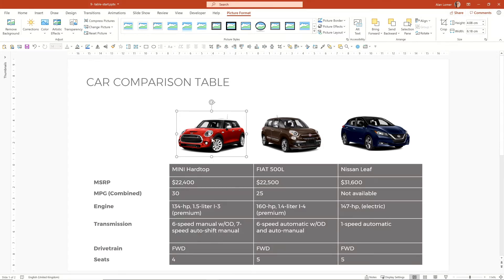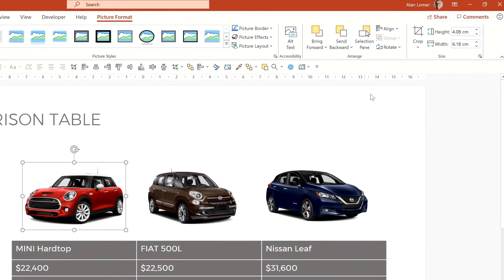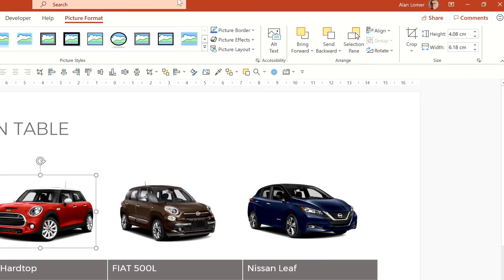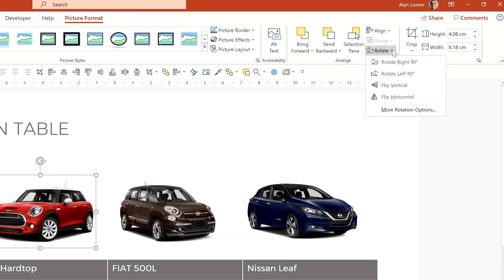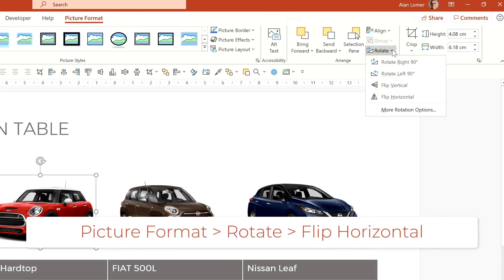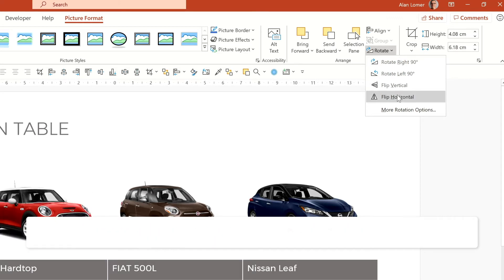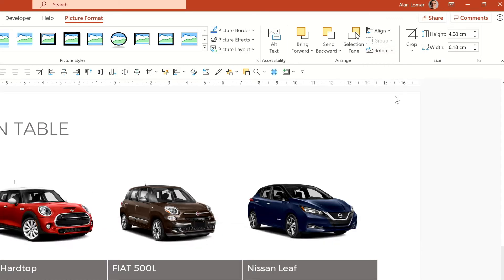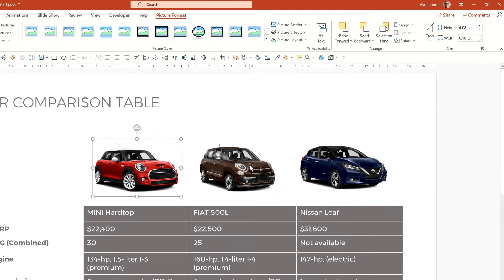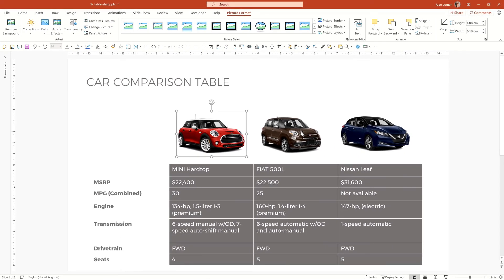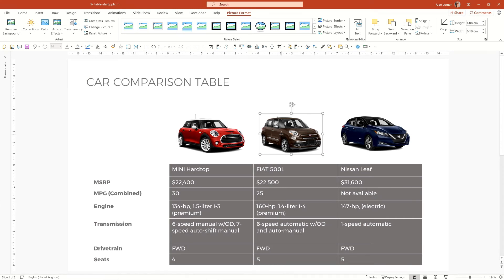Now we can go to this image and click on it. We can go to picture format. We can go to rotate and we can flip it horizontally. And this just means it's consistent with the other images. It is easier on the eye for the viewer.